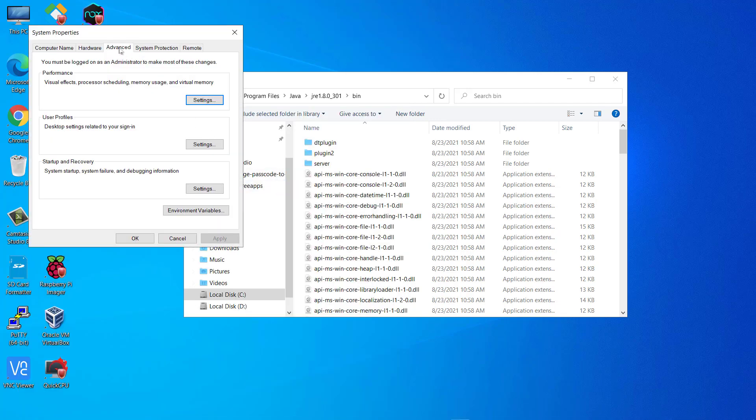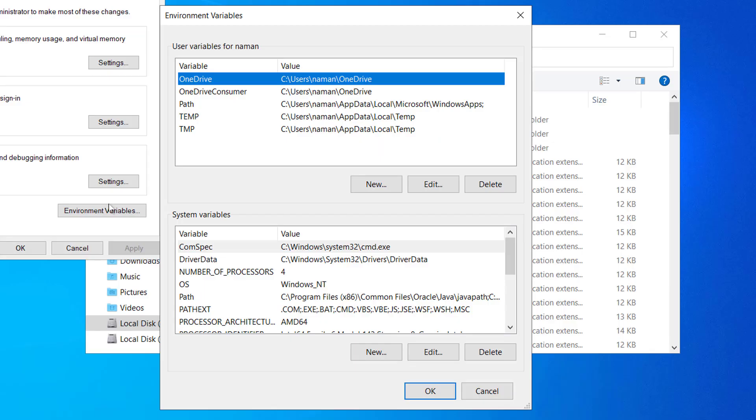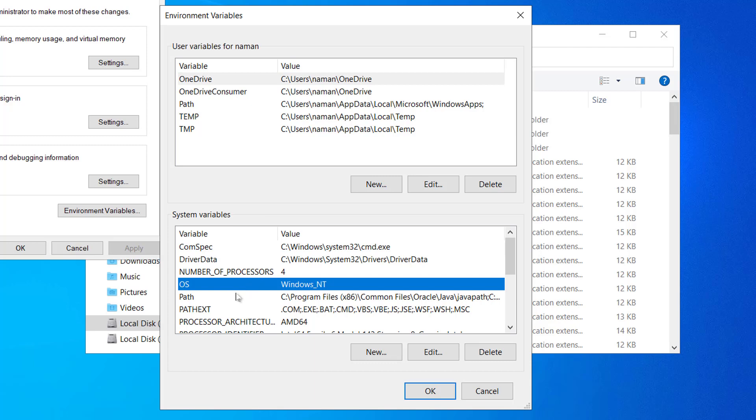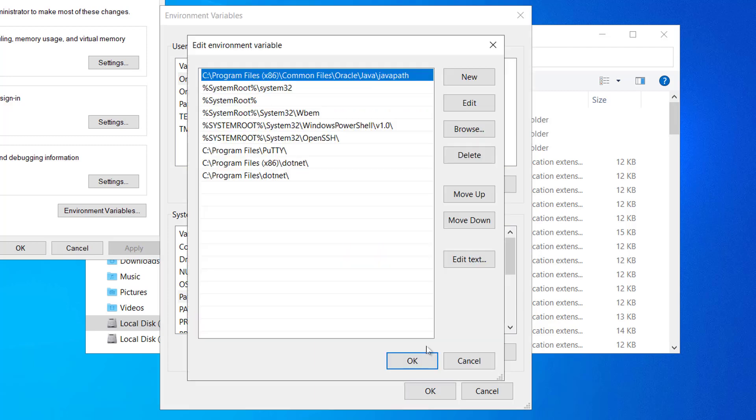Under advanced tab, go to environment variables. Now you can see the environment variables are visible. So we will set here for all the users. Go to path. Double click or you can keep the cursor here and click on edit. You can see all these paths are visible in the bottom.